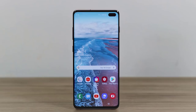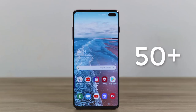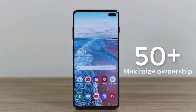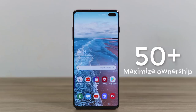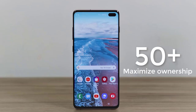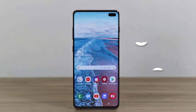Hey there, Saki here from Saki Tech. In today's video I'm going to share over 50 plus tips, tricks, and fantastic tactics to customize your new Samsung Galaxy S10 or S10 Plus. This is a fantastic smartphone and these in-depth tips will allow you to maximize your ownership of it, so let's dive in.